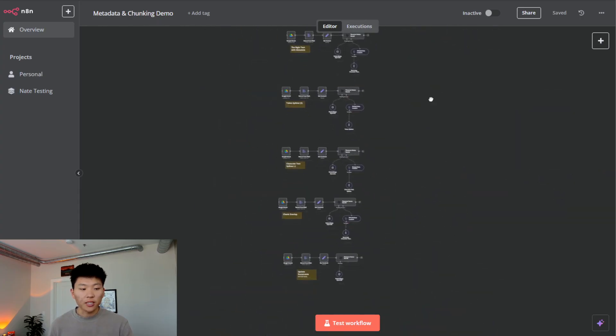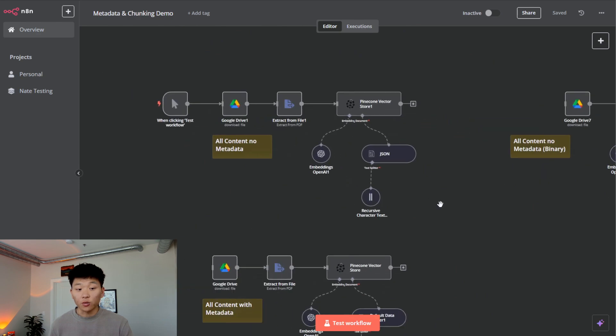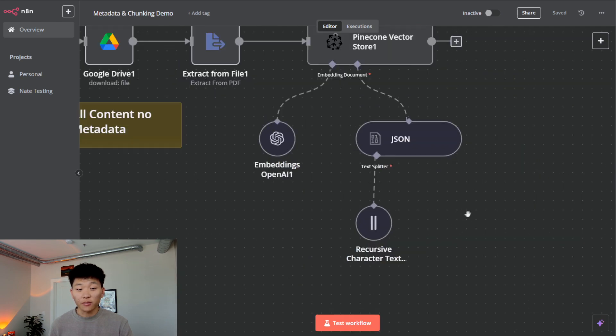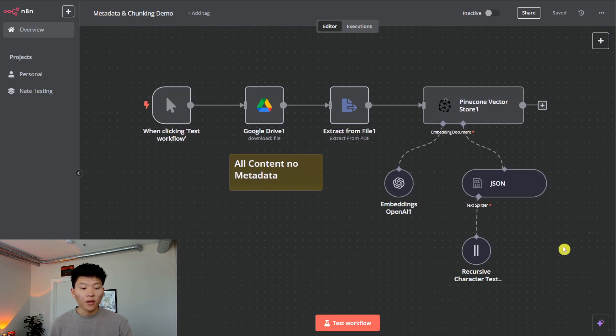We've got all these workflows set up and each one is going to do something different, so hopefully they'll all make sense by the end.